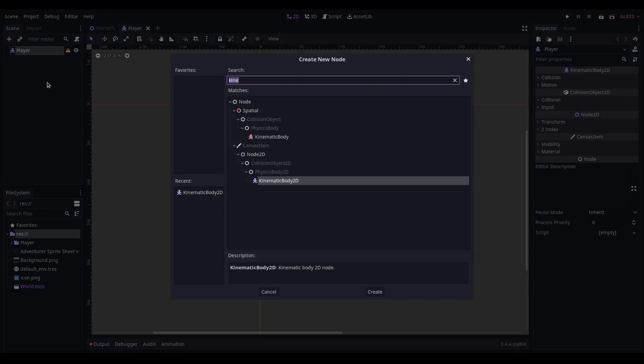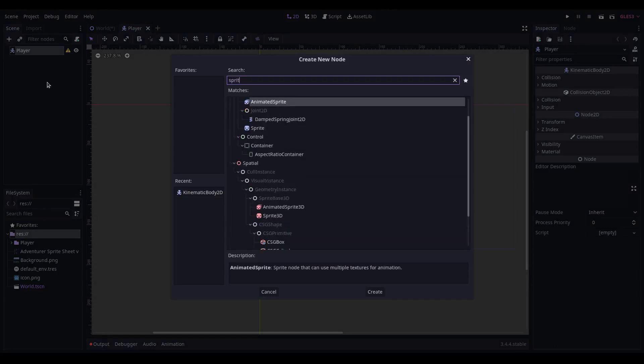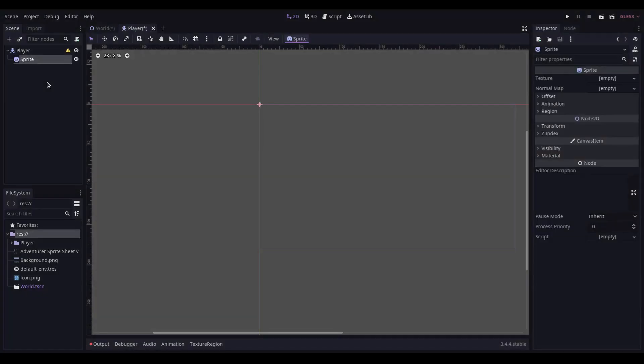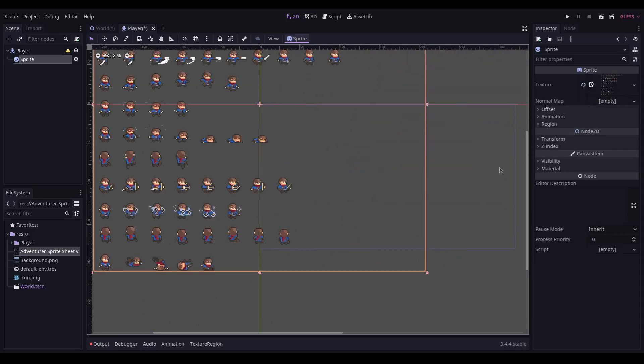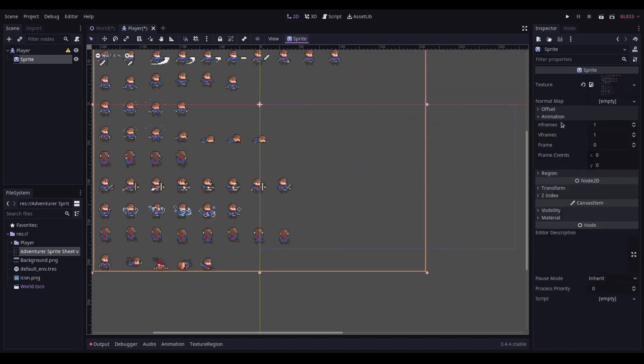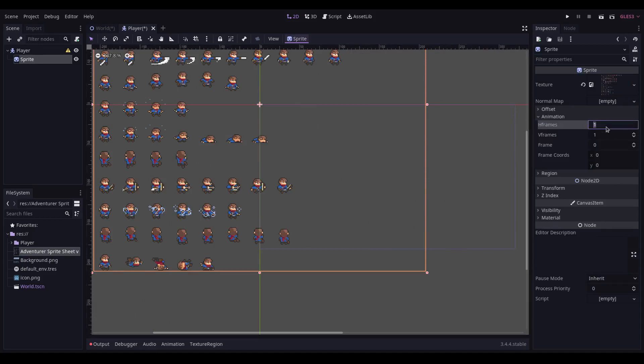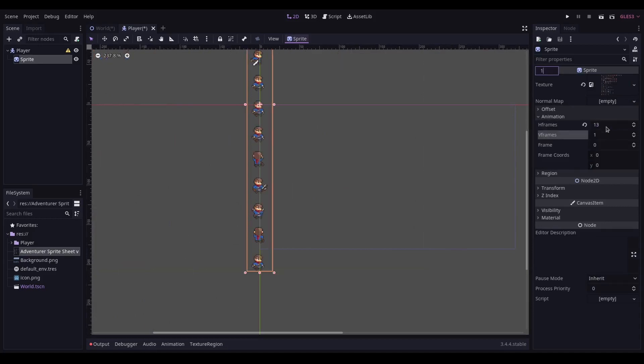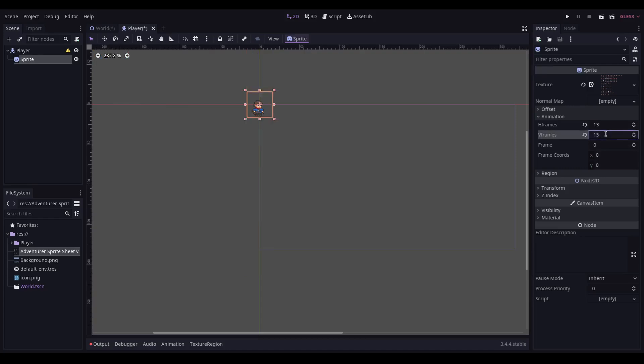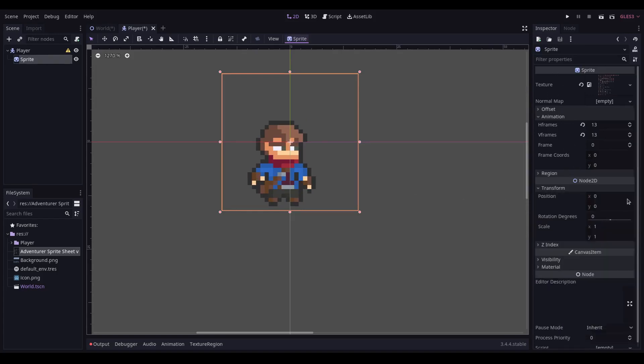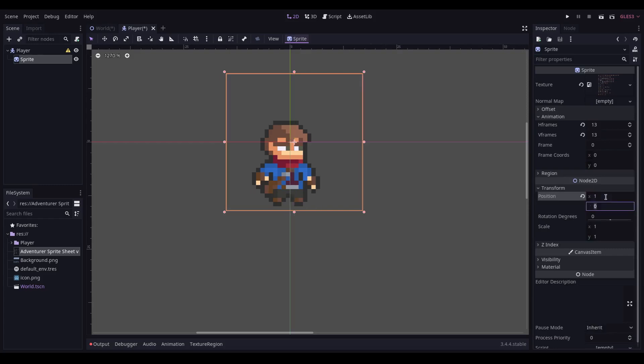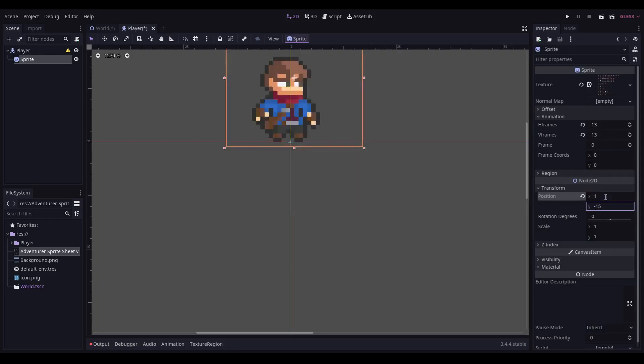Opening this up, we're going to give it a sprite. Into that sprite, we're going to use our adventure star sheet. Into the animation, we need to set the H frames and V frames. 13 and 13. We're going to change the position of the sprite to 1 on the X, and negative 15 on the Y.